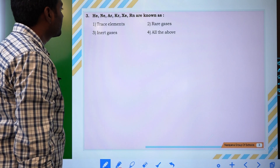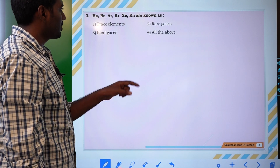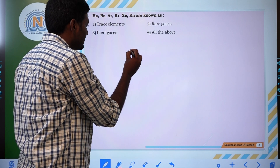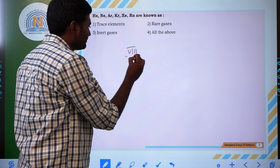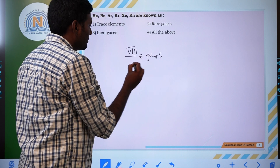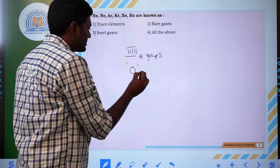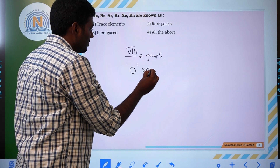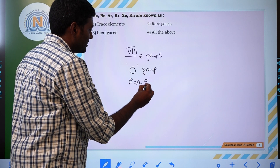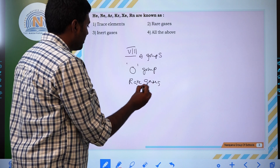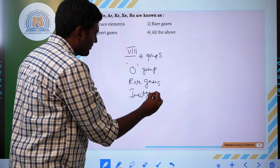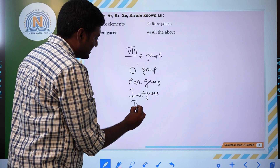Next question: helium, neon, argon, krypton, xenon, and radon are known as? These are called 8th group elements, or 0 group elements, or rare gases, or inert gases, or trace elements.